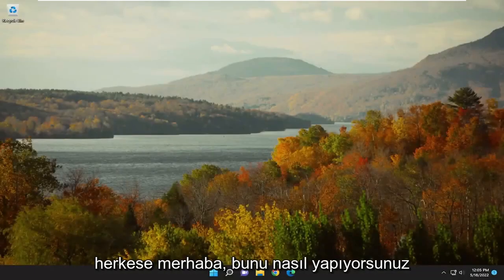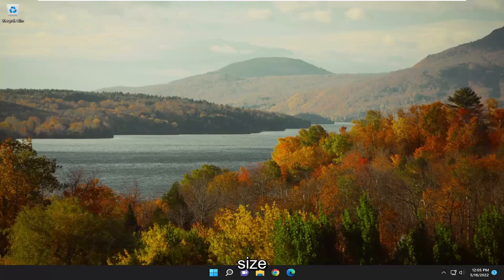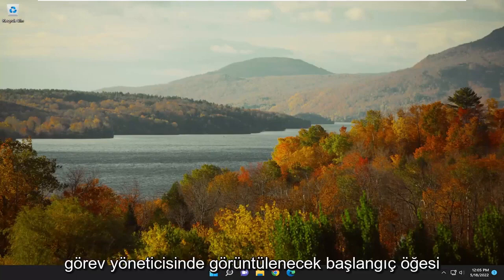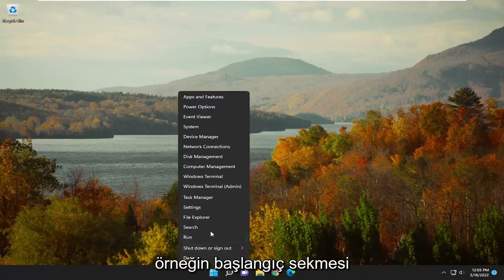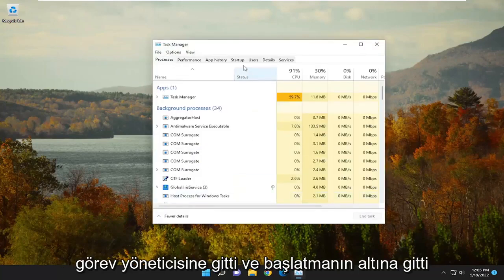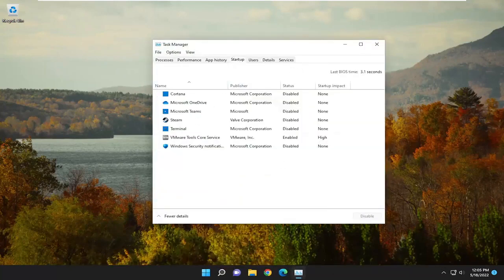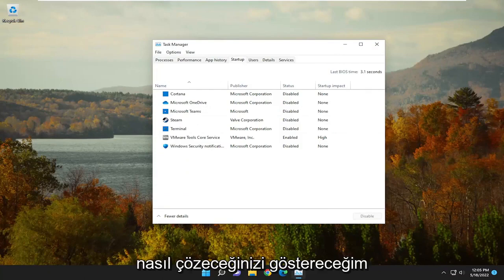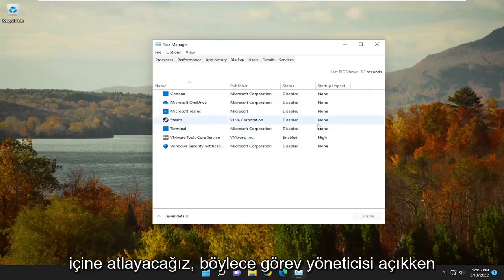Hello everyone, how are you doing? This is MD Tech here with another quick tutorial. In today's tutorial, I'm going to show you guys how to resolve if there are no startup items to display in Task Manager. So if you're going underneath the Startup tab — for example, if you right-clicked on the Start button on Windows 11 and went up to Task Manager and went underneath Startup, and you didn't see anything listed in here — I'm going to show you guys how to hopefully resolve that without too much of a hassle, and we're going to go ahead and jump right into it.